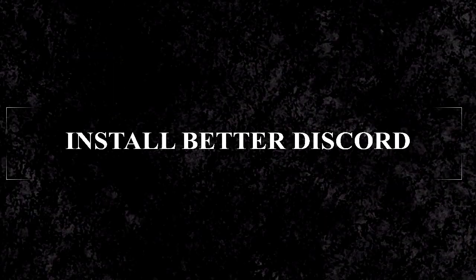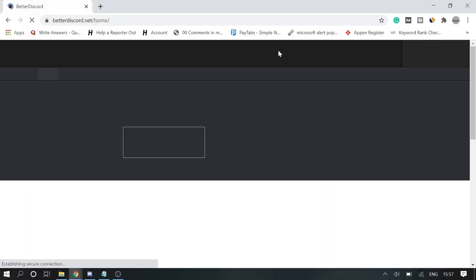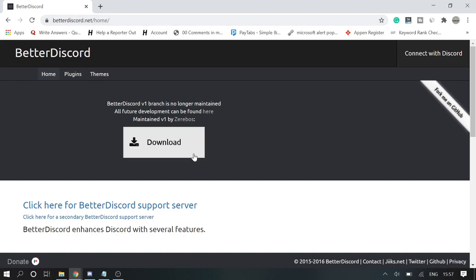Hey everyone, welcome back. Today in this short video I will be explaining how you can quickly install BetterDiscord on your Discord application. You need to navigate to the website, the link I will be leaving in the description box. Once you come on this website you will be getting a download tab, quickly click on it.